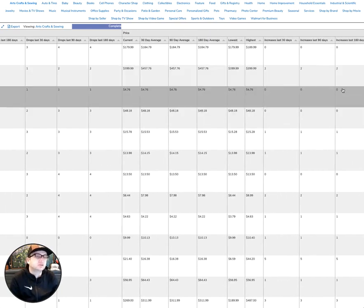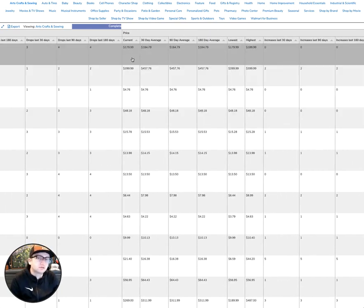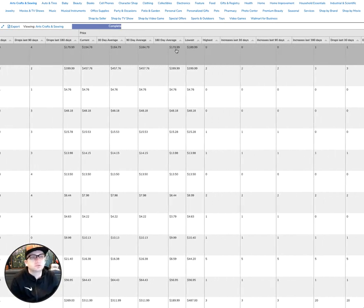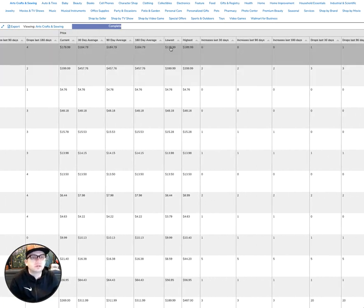We also have analysis here with regard to the price, so you can look at the current price as well as the averages in those predetermined date ranges and the high and low.